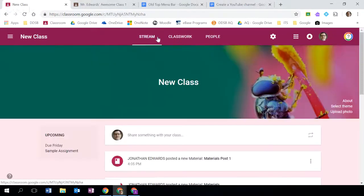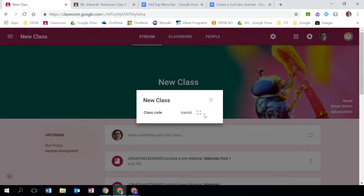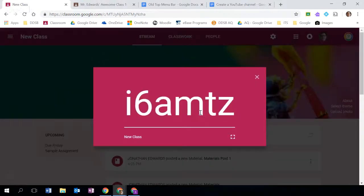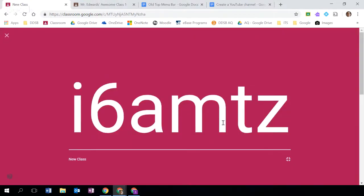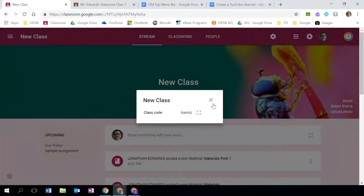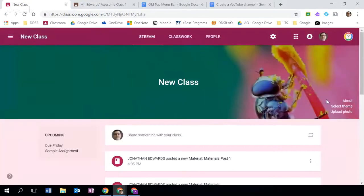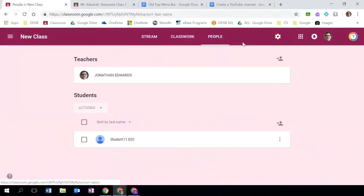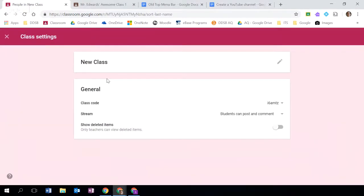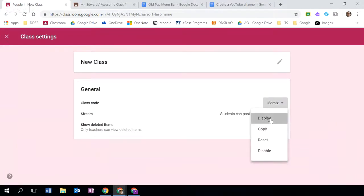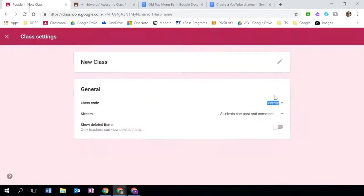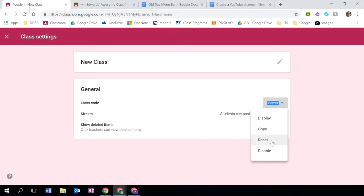Under the stream section you'll see that there is this about link. As I click on the about link there is the automatically generated class code which I can make full screen. You can make that even larger full screen here. The students would just simply enter that class code to register in your class. This also exists if I click on the cog here. Under the cog you can see that there's the class code and here I can do the same thing by displaying that for students to easily enter. I can of course also reset the code or disable it.